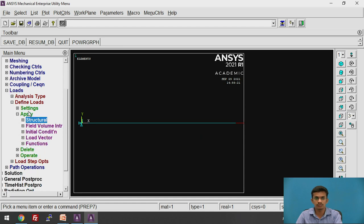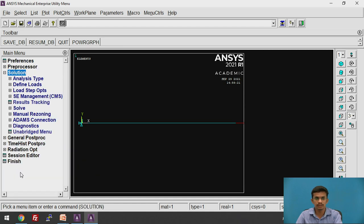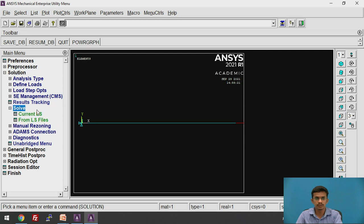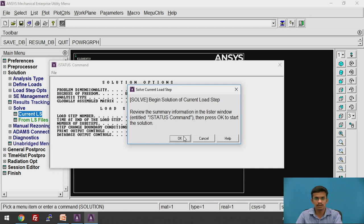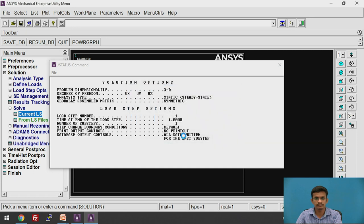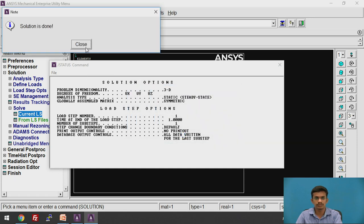Now we are going to solve this problem. Go to Solution → Solve. You will find two options: Current Load Step and From Load Step Files. We have only one load step for this problem, so click Current Load Step and click OK. The solution is done — close the dialog box.